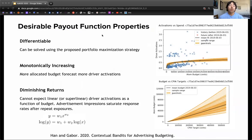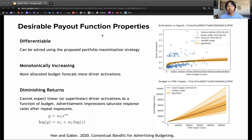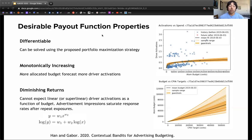We assert a few payout function properties based on economic principles. First, the function must be differentiable to compute the marginal return on investment or the cost per incremental activation. Second, the function must be monotonically increasing, where more allocated budget always yields more driver activations. Lastly, the function must have sublinear growth with respect to the budget, or diminishing returns. It is typical for many ad campaigns with large budgets to have reached the entire available audience. To satisfy these properties, we impose a power law to our payout function, with a positive coefficient and an exponent bounded between 0 and 1.